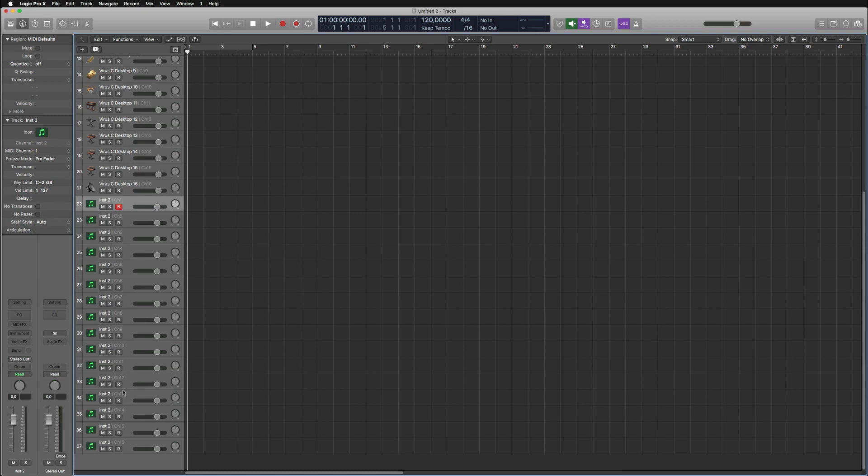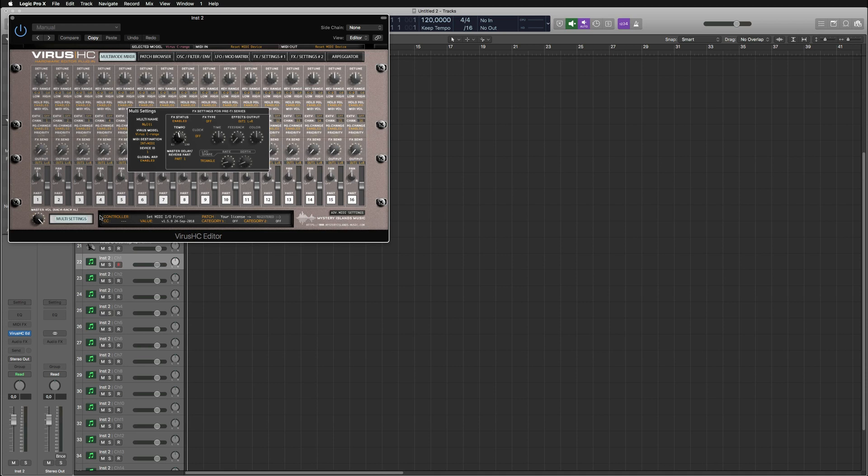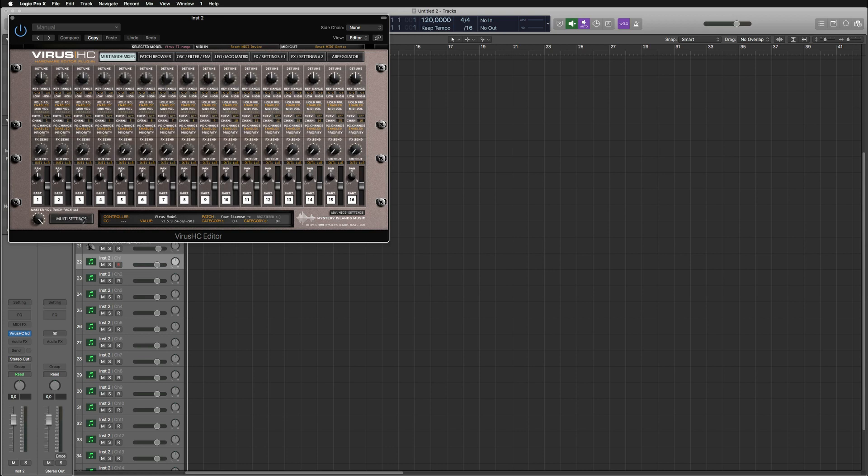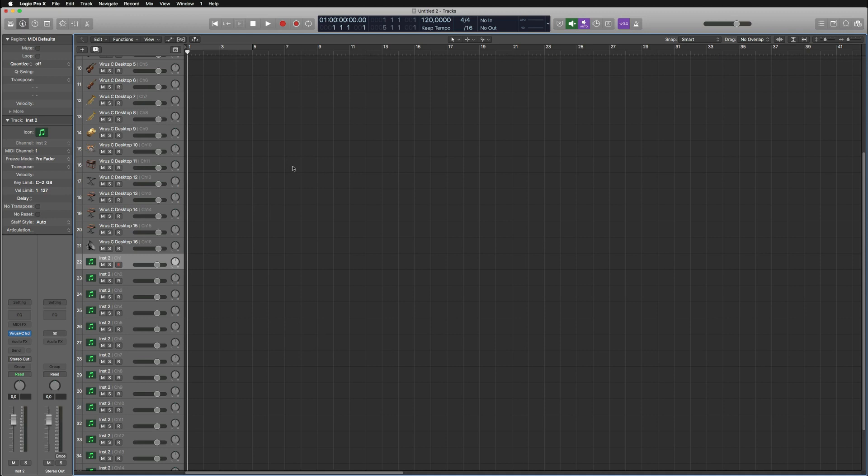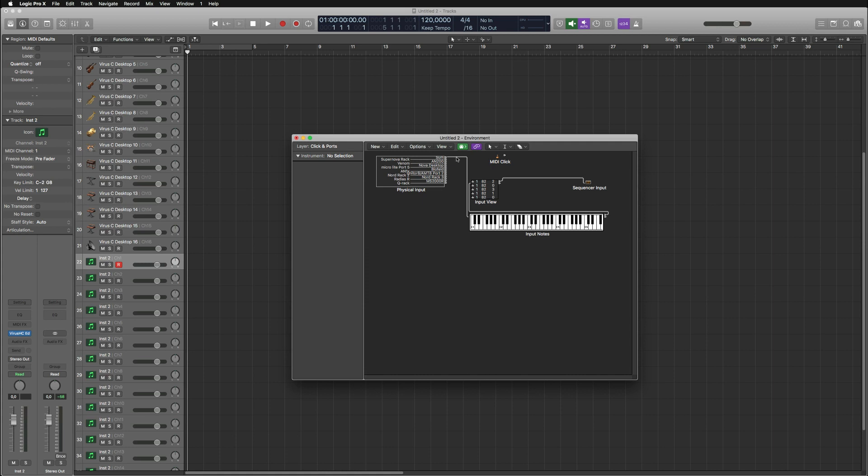Let's get the Virus AG for this one as well. Go to multi settings and choose the model. This is for the Virus TI. I'm not going to assign the MIDI in and out just yet.